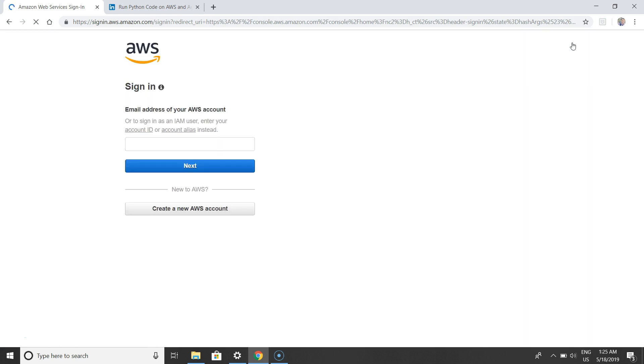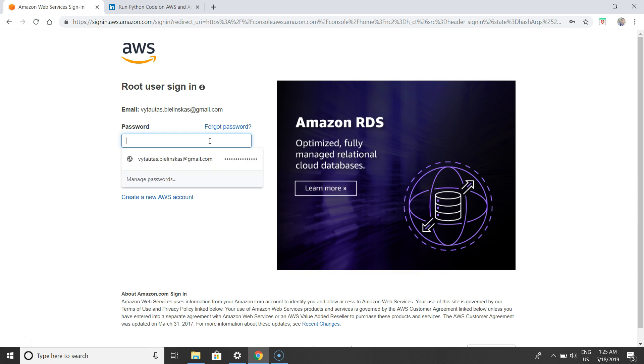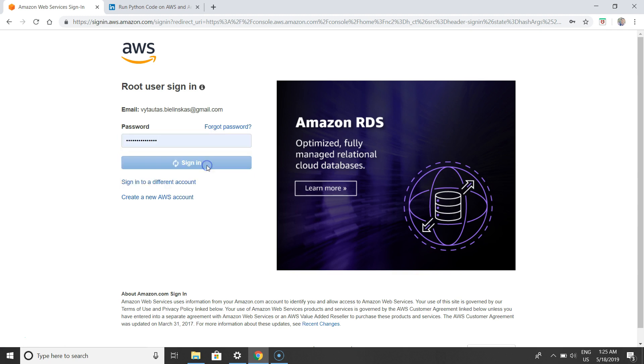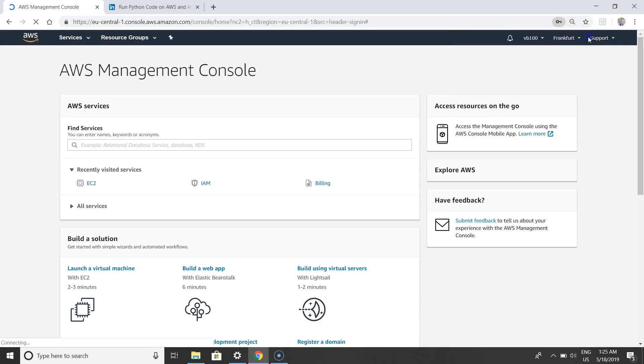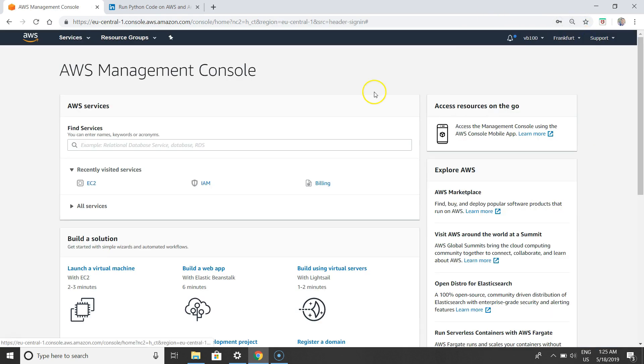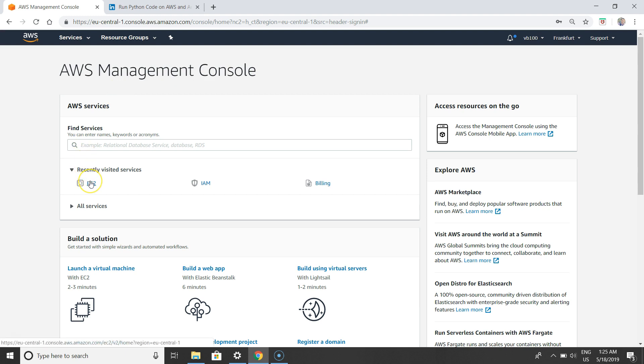Check your credentials and sign in. Now we are on the Amazon Web Services management console.